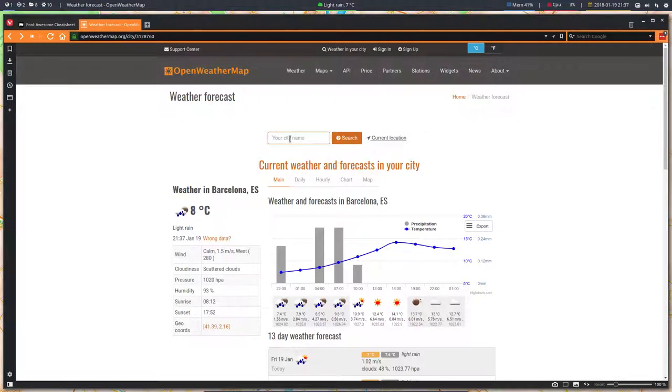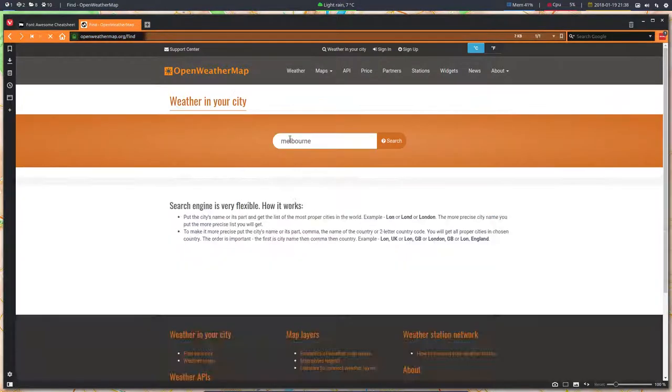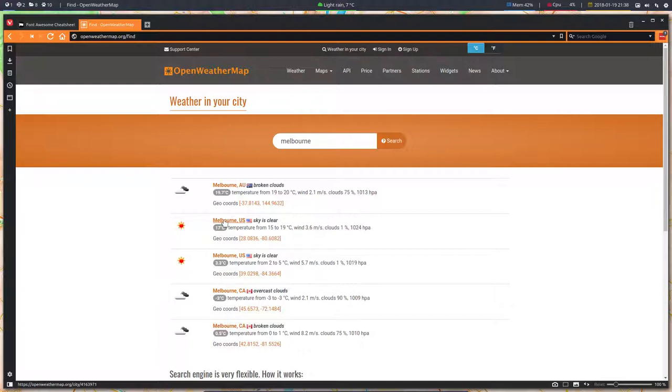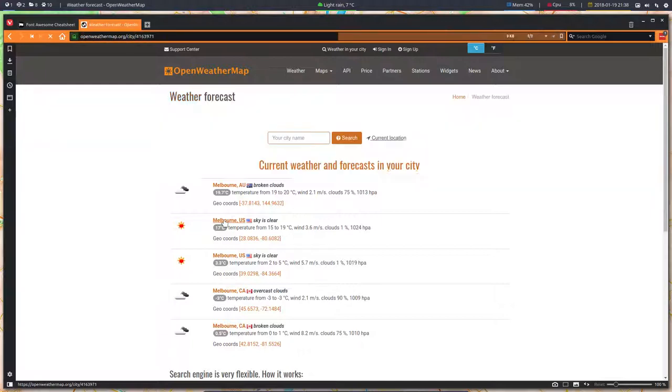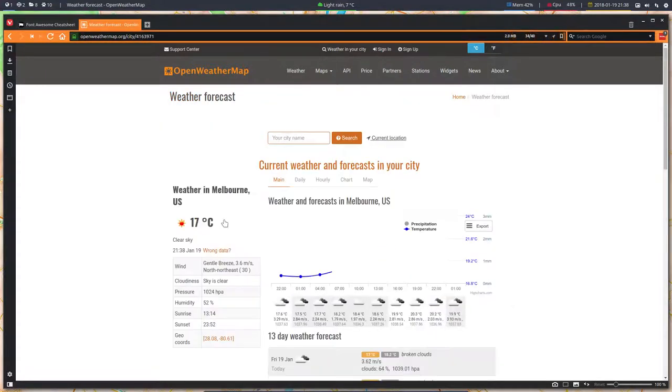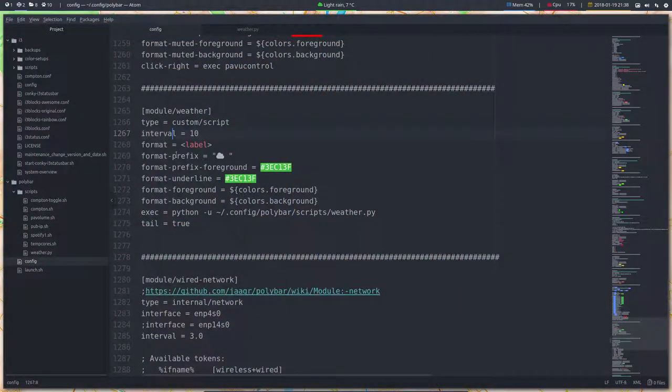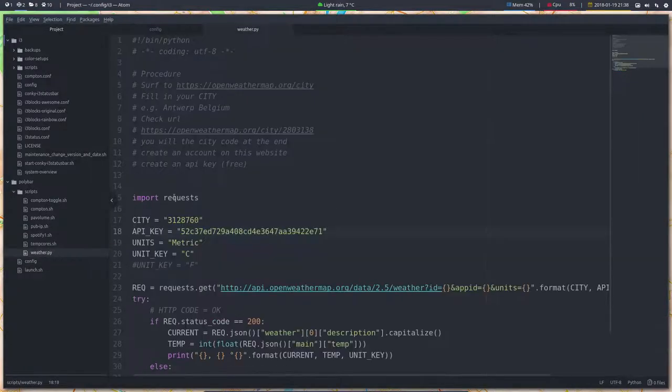Melbourne, is that not sunny at this time? Let's see. 19.7, USA, Melbourne. Let's take Melbourne USA. Sky is clear, so we have another number. This number, control C, put it in here, put it in weather.py. Where else? Delete. Save.